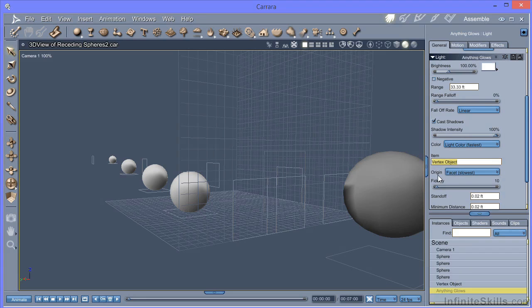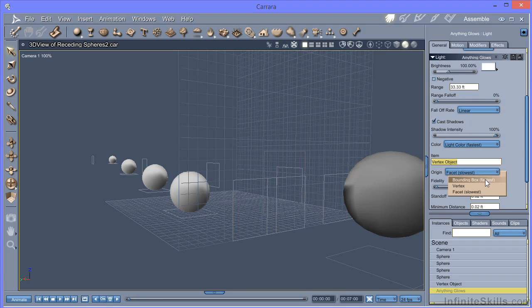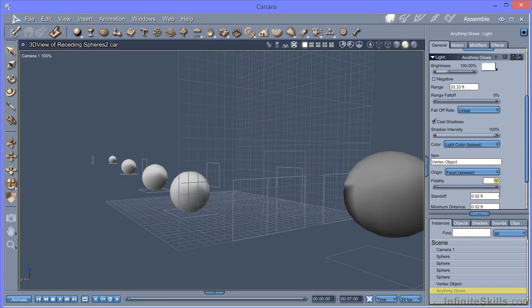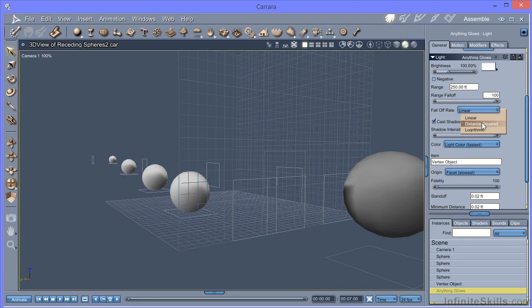Now, at the moment it's set up for the highest quality, which is the facet. You can do it from the bounding box of vertex or each facet. The slowest should be the best. I'll increase the fidelity to 100. And again, we've got fall off parameters here. I'll put in 250 to make sure it covers the final sphere. Range fall off to 100% and a distance squared fall off.